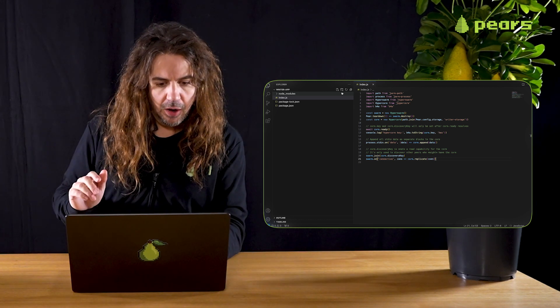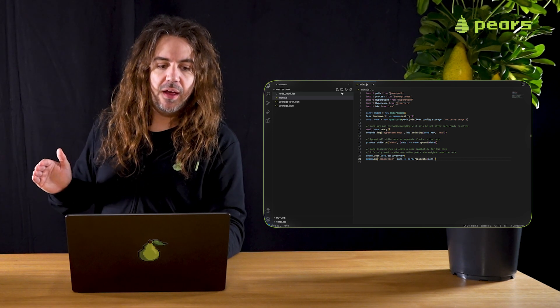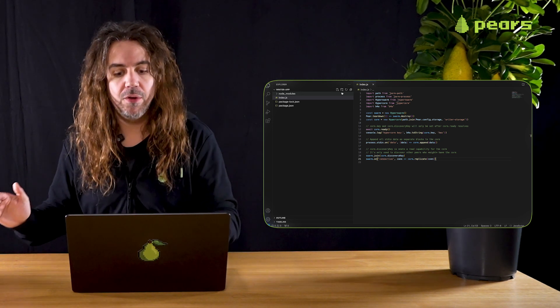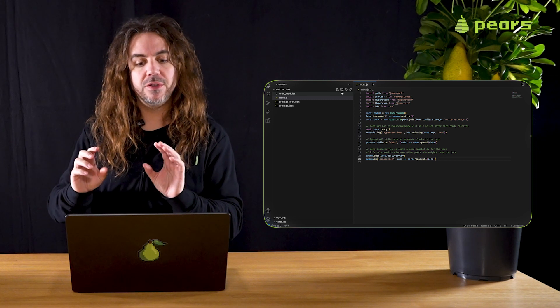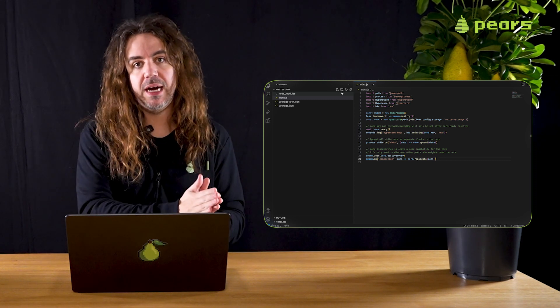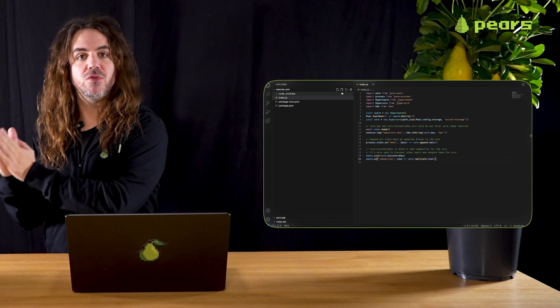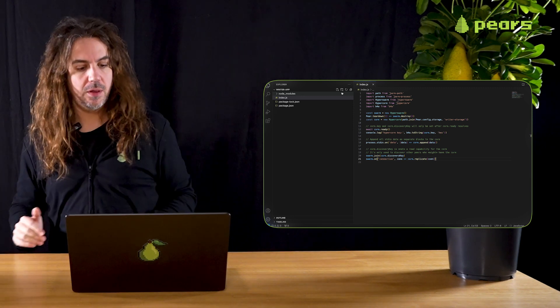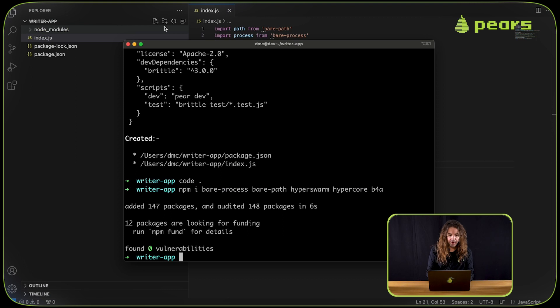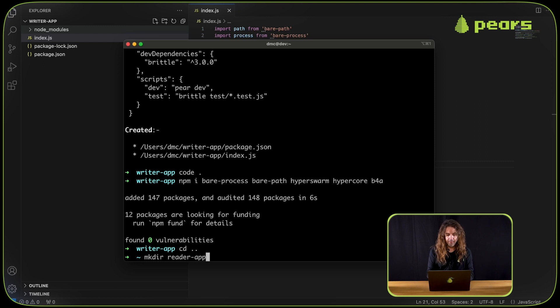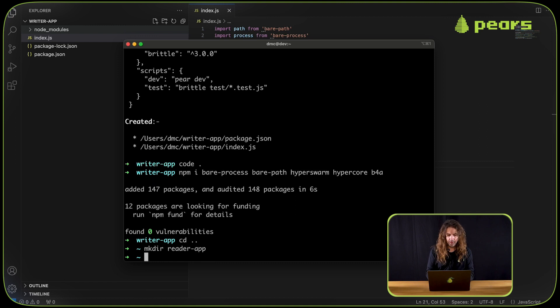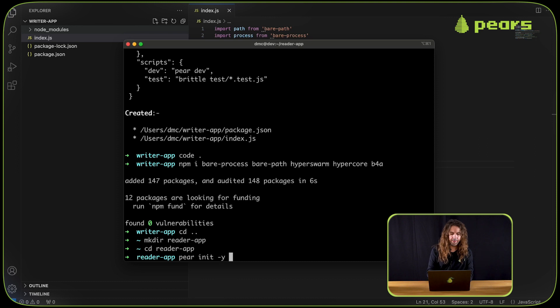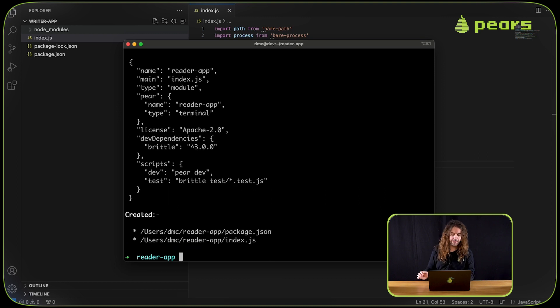On the other side of this, we're also going to create a reader app. We're going to send messages from the writer app to the reader app so that the reader app can store those messages. So we're going to come out of this folder, cd dot dot, and then make the reader app. Then we're going to cd into reader app and do pair init y-t, short for type, terminal, create another terminal app.